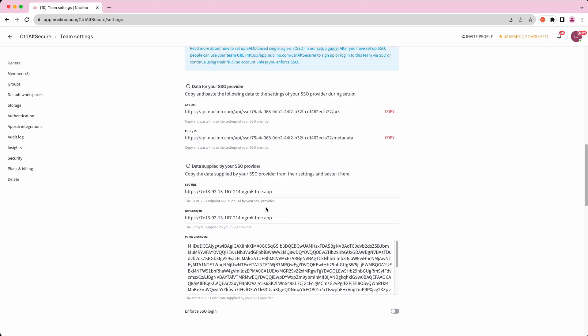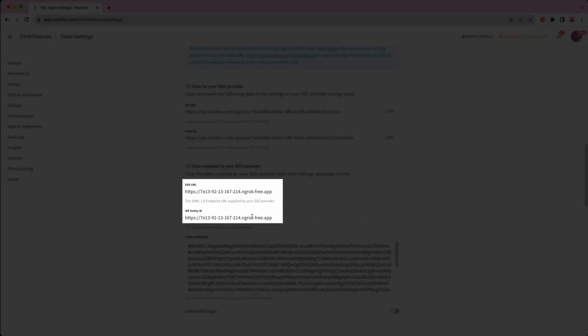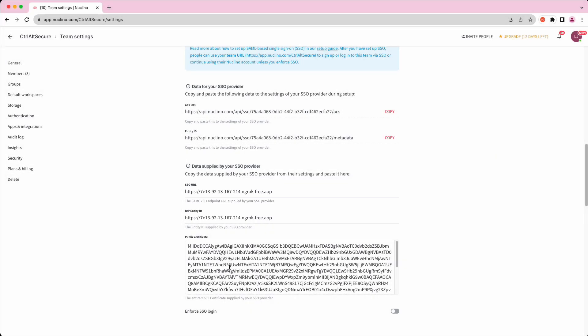For the final step of the attack chain, we will look at the SAML jacking portion. Here we are looking at the configuration panel for SSO settings for the poison tenant. We have configured them to point to an ngrok domain that we control for testing purposes. Obviously, an attacker could register a more convincing domain if they so wish.